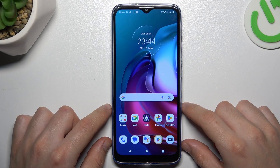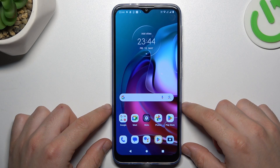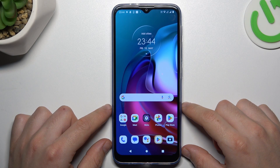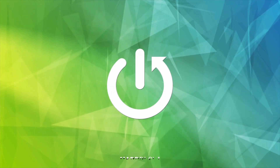Hello guys, today I'm going to show you how you can manage the Get SMS Delivery Report feature in Motorola G30.